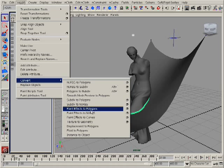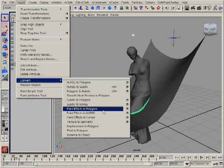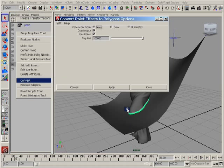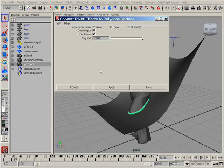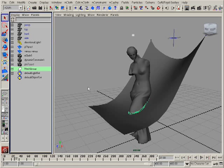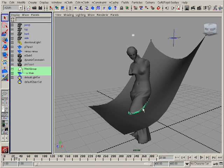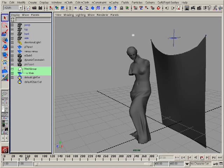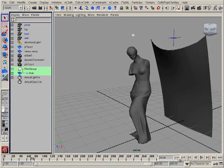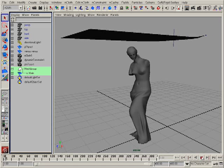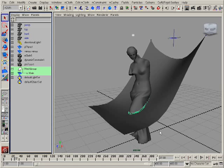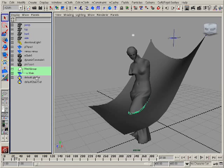I can go to the menu Paint FX to Polygons, go to option box, switch on the quad output because it makes nicer polygonal shape after converting. I can convert it and see the mesh group which contains only one mesh.